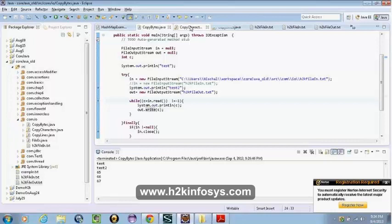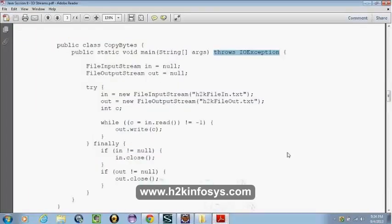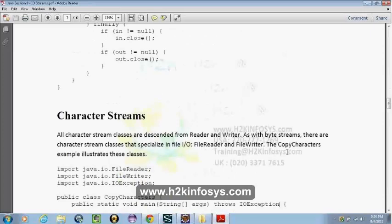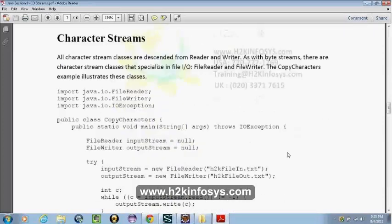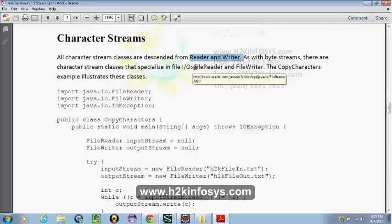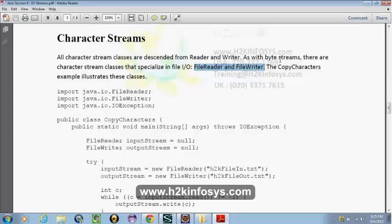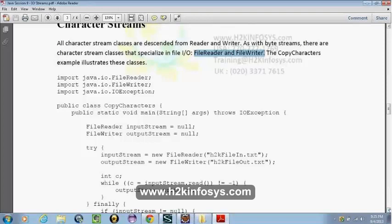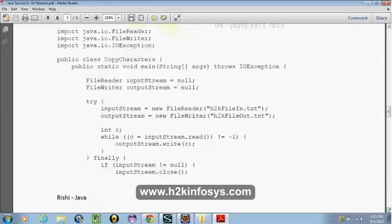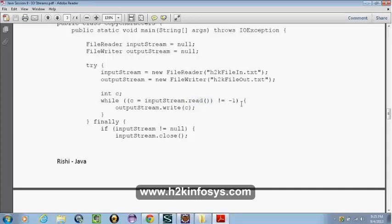In Java, all the character streams are classes of Reader and Writer. All the classes come from Reader and Writer — these are the abstract classes, so we cannot create objects of them directly. We have the extended concrete classes FileReader and FileWriter. They work almost the same way. We have the read method to read; end of file is treated as minus one, and every time after reading we are writing it to the output stream.